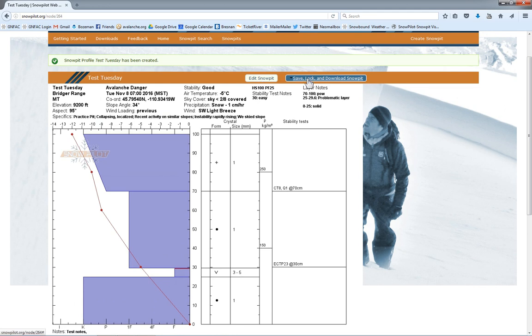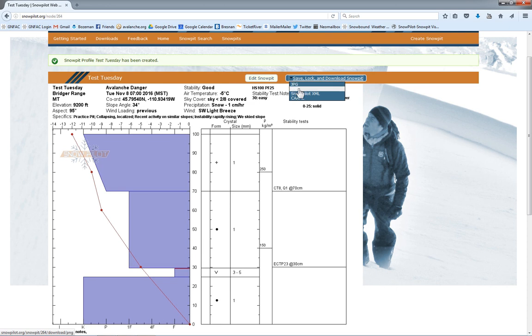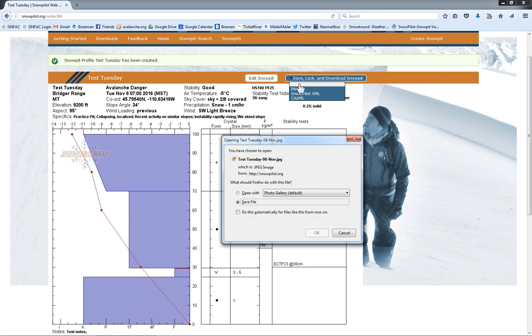What that's going to do is that's going to save the snow pit, it's going to put it in the database, it's going to lock it so we can't edit it anymore, and then it's going to download a picture to our desktop. Here, I get to choose how I want to export that data. If I want it as a JPEG, a PNG, XML, or CAAML, I'll just export that as a JPEG. There it is.